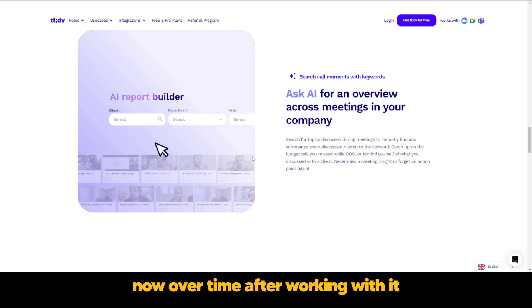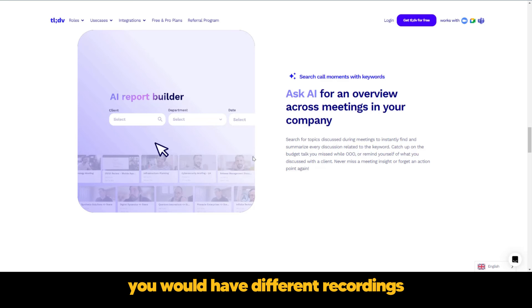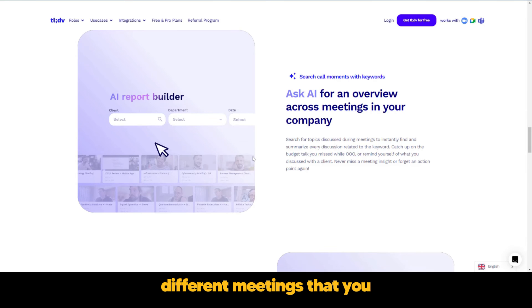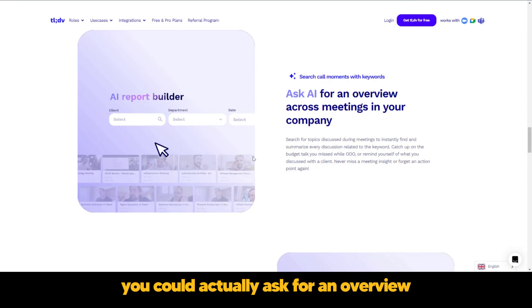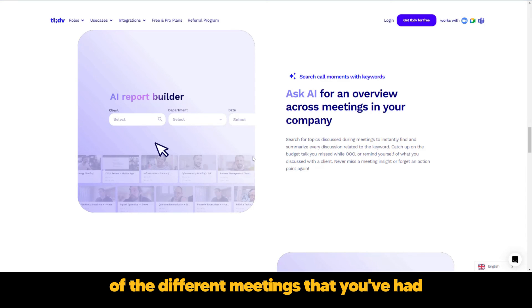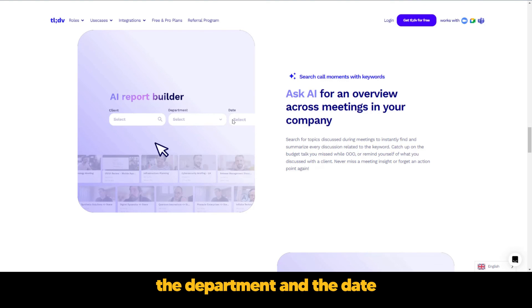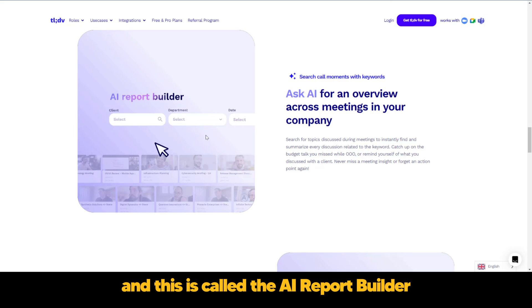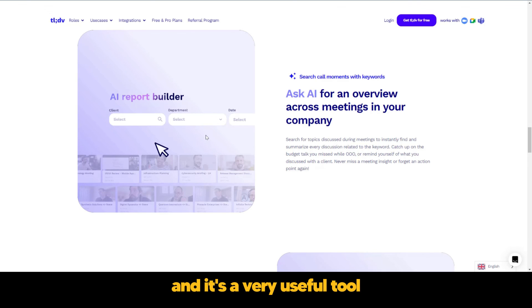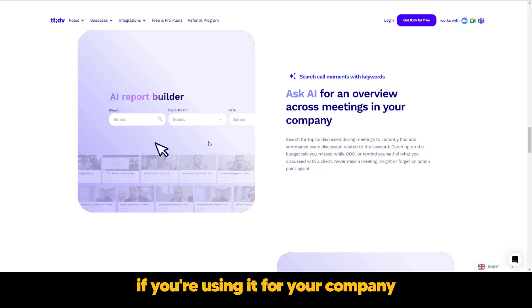Over time, after working with it, you would have different recordings, different meetings that you have taken notes using this. You could actually ask for an overview of the different meetings that you've had. So here you can see the client, the department, and the date. And this is called the AI report builder. And it's a very useful tool if you're using it for your company.